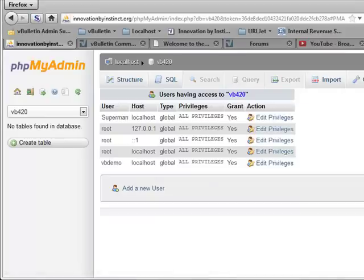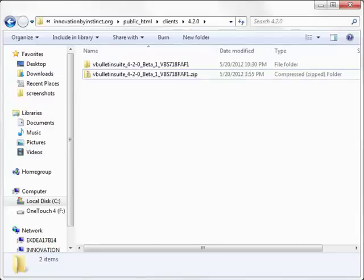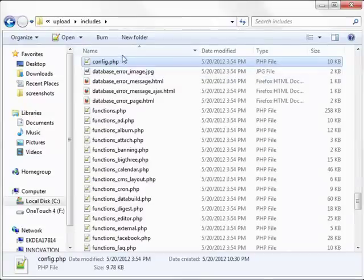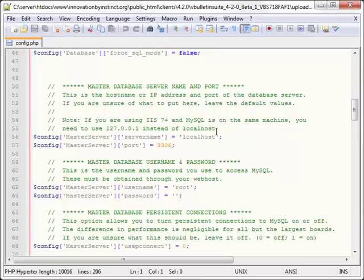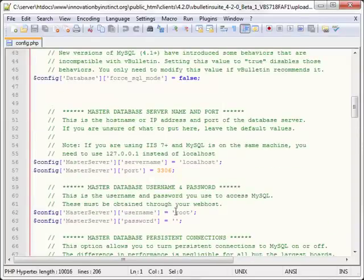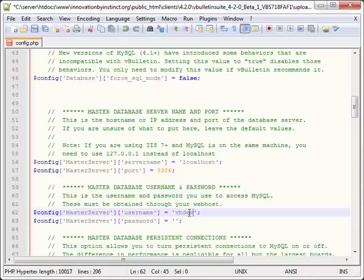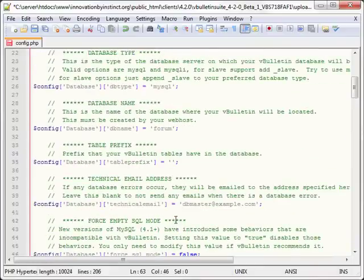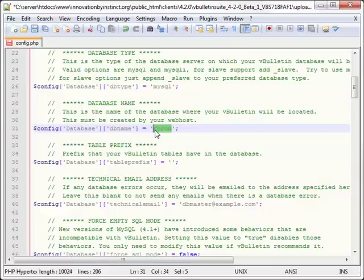Now, what we're going to do is switch back over to our files and then you can see we're already in includes. And we've opened that in Notepad++ so now what we want to do is edit that accordingly. Let's scroll down and go ahead and type in your username, password VBdemo, VBdemo for the password and the database name rather, was VB420.